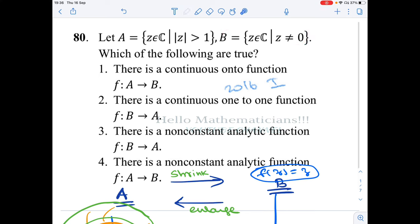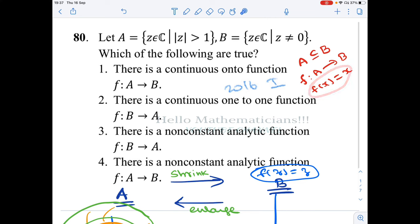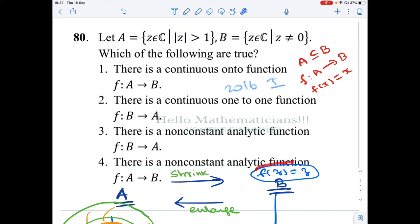Since every element of A is non-zero, every element of A belongs to B, so A is a subset of B. Whenever one set is a subset of another, we can define f from A to B by f(x) = x — the identity function. This is well-defined because A ⊆ B. Identity functions are analytic (they are polynomials), and this is a non-constant function. Therefore, the fourth option — there is a non-constant analytic function f from A to B — is true.